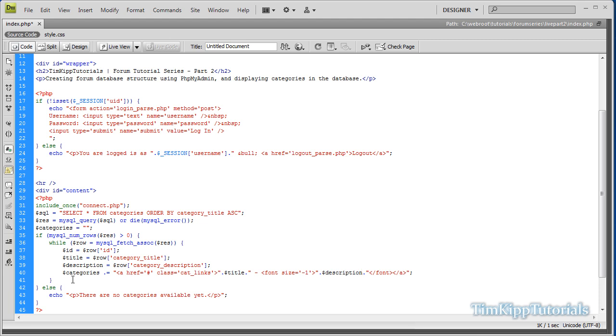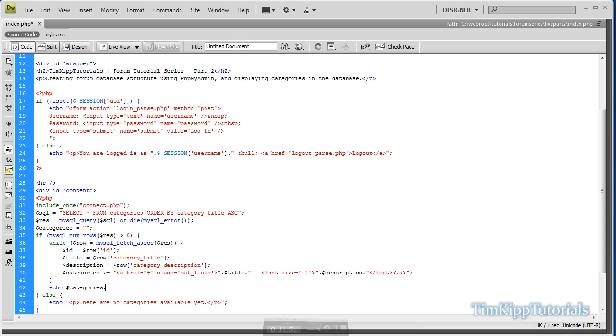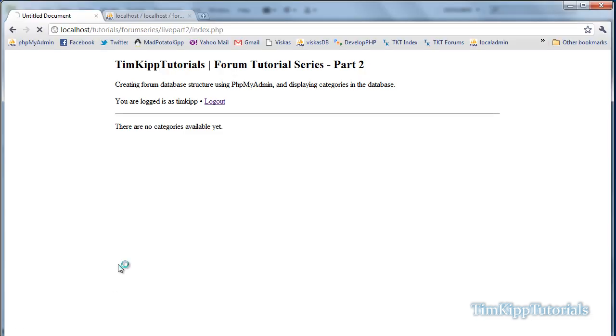And then right under the while loop, we want to echo our categories variable. Let's go ahead and save this and refresh. Make sure we have no errors. We have no errors.